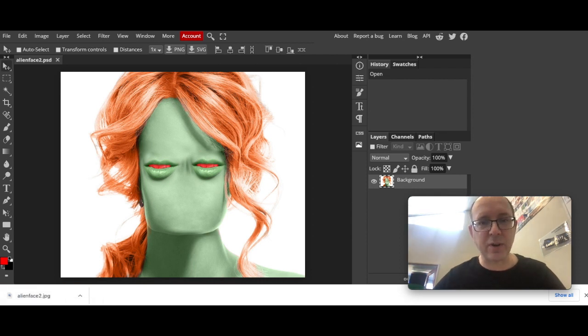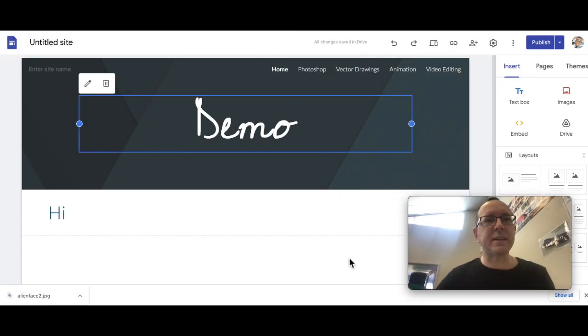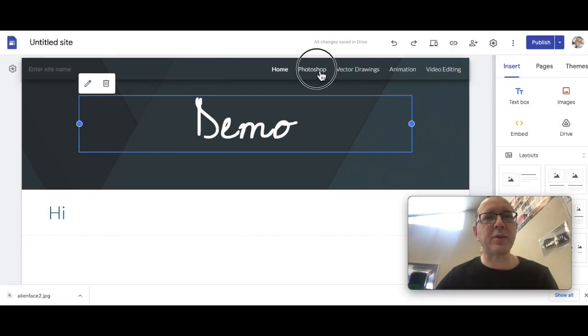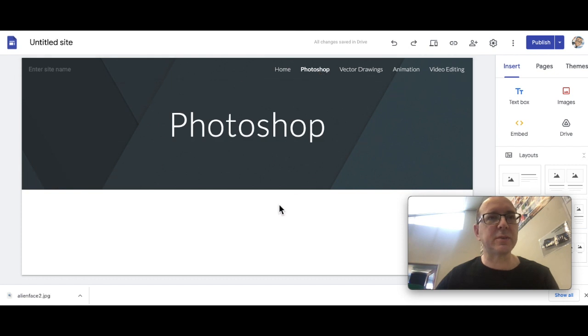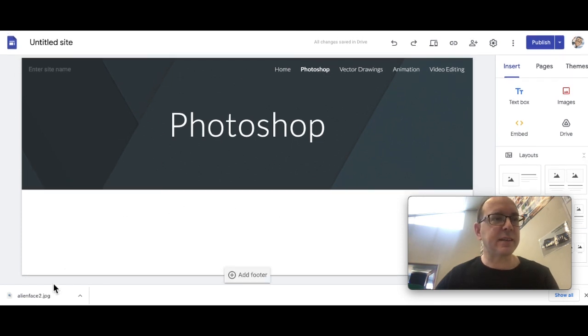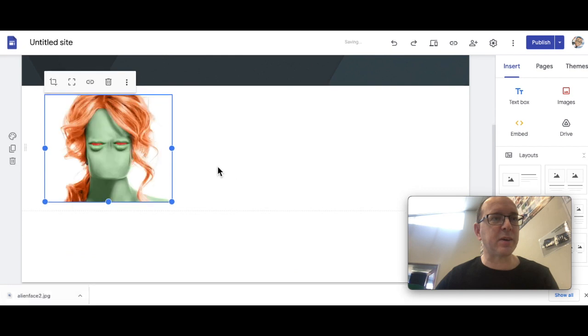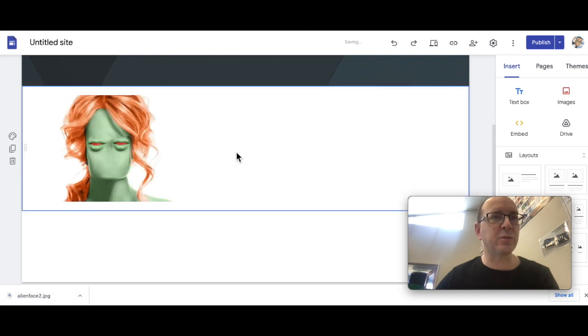You should know how to find those things on your computer. Then we go to the website, your website. So here's my demo. I'm going to go to my Photoshop page in this case, and just literally going to drag that from the computer onto the website.